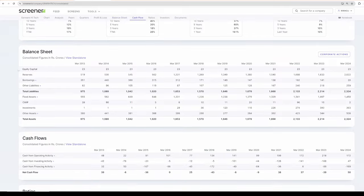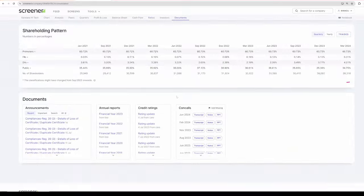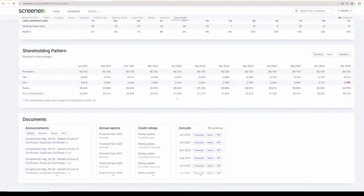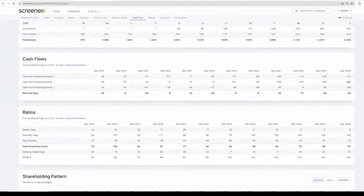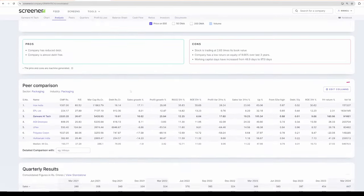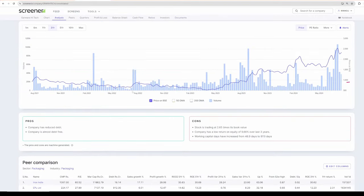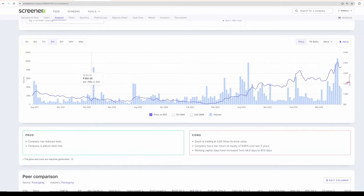And coming to the balance sheet, the company do not have any debt. The company is literally debt free and even the promoter holding is very high which is at 61%. Most importantly, the stock is trending. It is trading close to all time high.